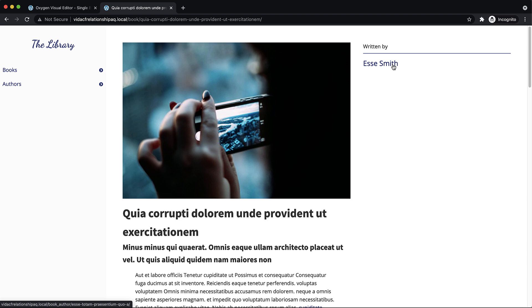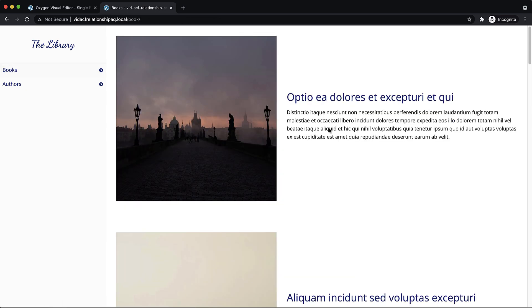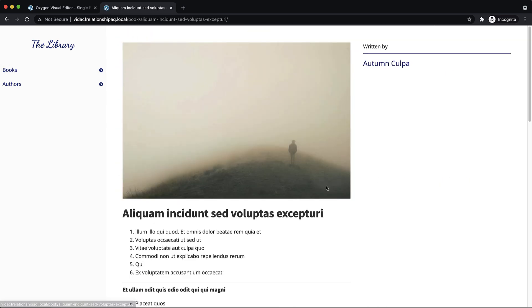And the advanced query that uses the dynamic data makes this a really convenient way to navigate through related post types. And we can go back to the books archive and pick another book.